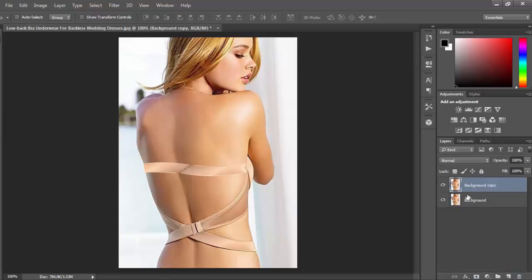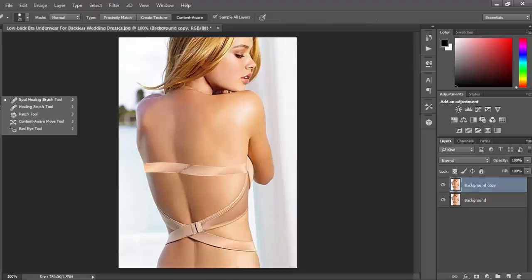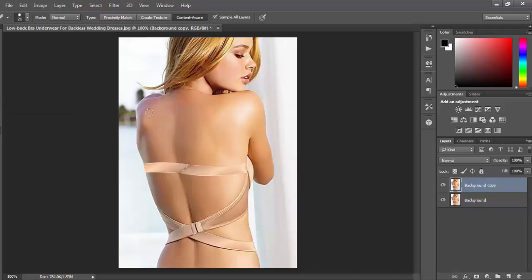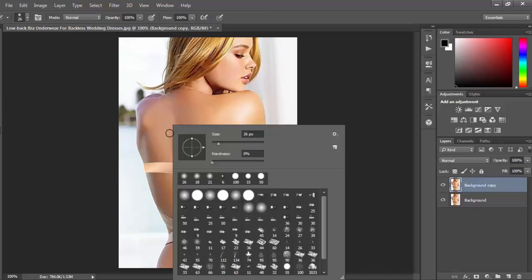Make a duplicate layer of your original and then hide the original one. Then select the spot healing brush tool and decrease its size according to your requirement.